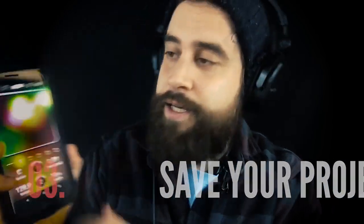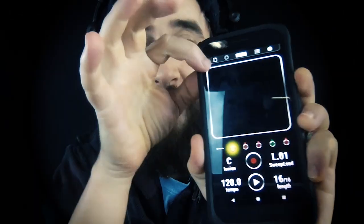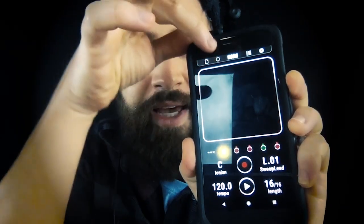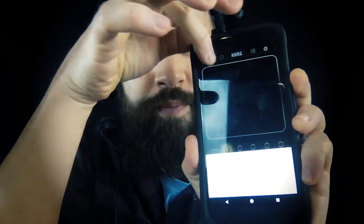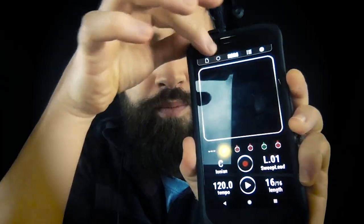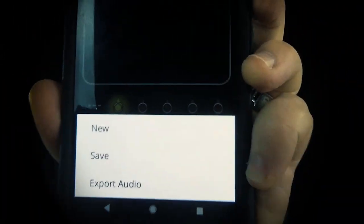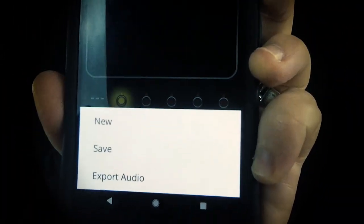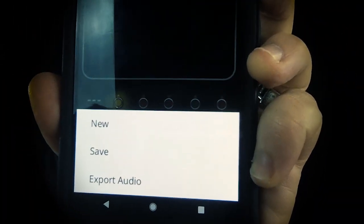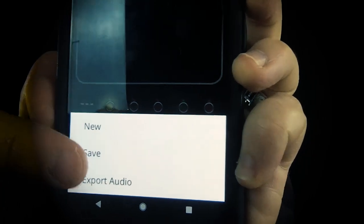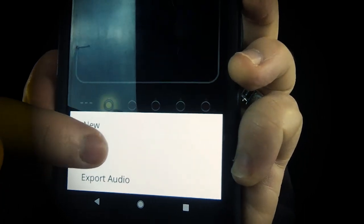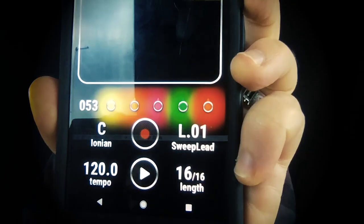I'm gonna show you one last thing. Up here in the corner I've got a little file icon and when I click on that, we see a couple of options pop up. We see new, save, and export audio. And so what I want to do is save this loop.